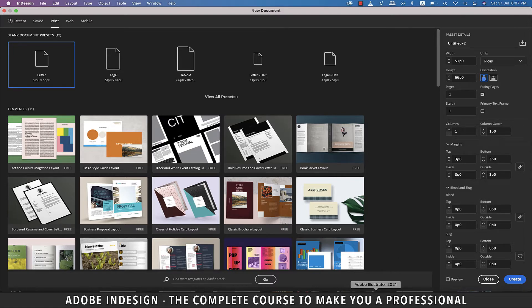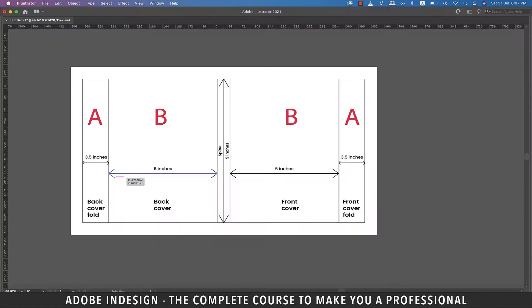Before we proceed creating a new document, let's understand how we're going to plan this. We're going to make three pages so that two folds that you see here will have the A master applied to them, and the folds are going to be 3.5 inches wide. Since it's a 9 by 6 inches book, the height of the fold by default is going to be 9 inches.